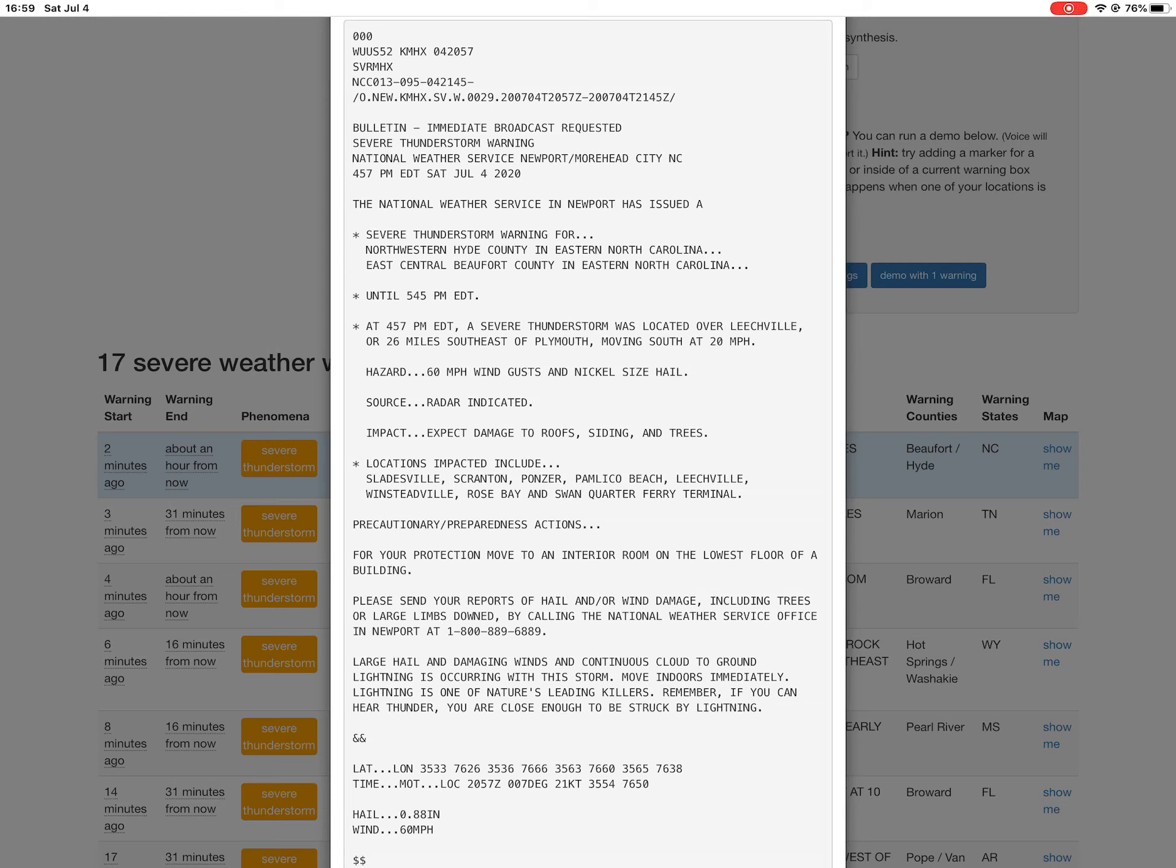a severe thunderstorm was located over Leachville, or 26 miles southeast of Plymouth, moving south at 20 mph. Hazard: 60 mph wind gusts and nickel-size hail. Source: radar indicated.